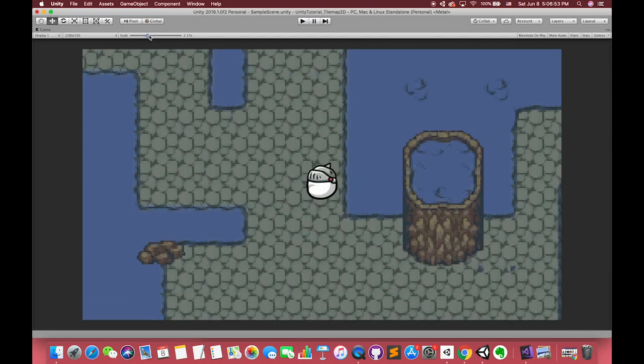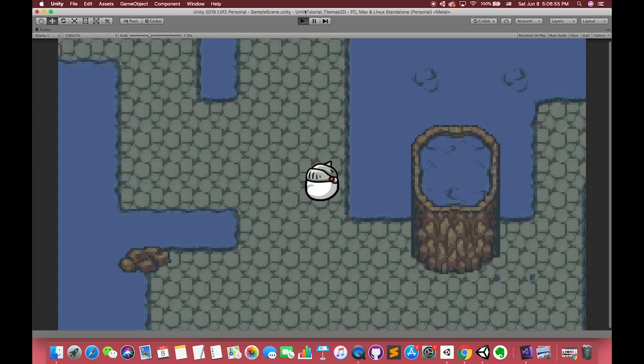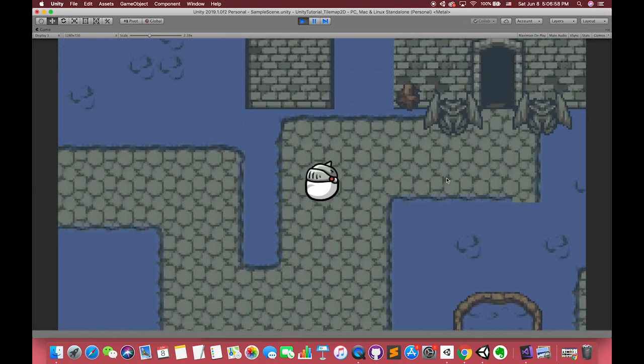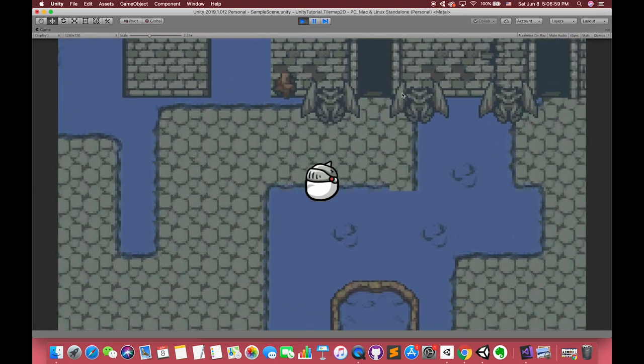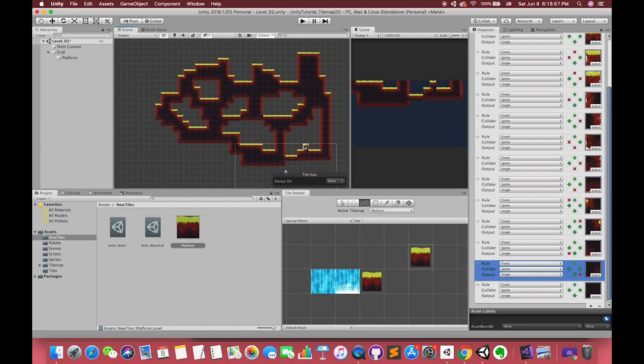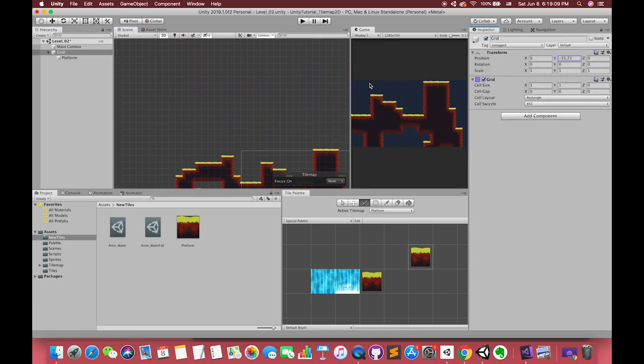All right, this is the end of this tutorial. In the next tutorial, I will continue the tilemap topic and introduce some animations and rule tiles in Unity. Thanks for watching this video. If you like it, hope smash the likes and subscribe button. I will see you in the next video.